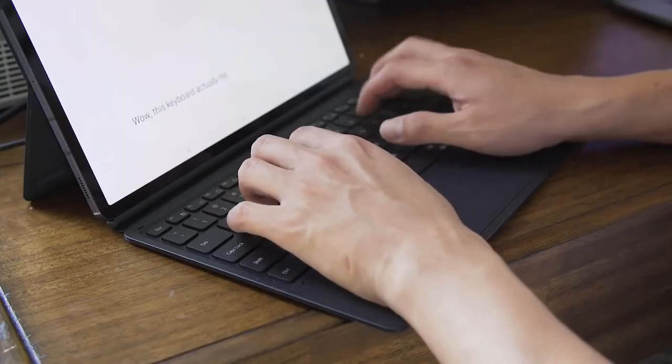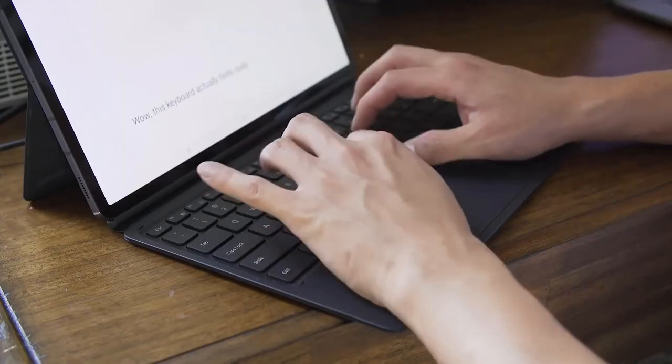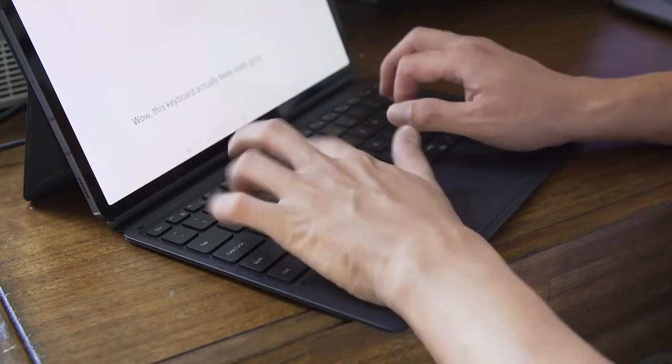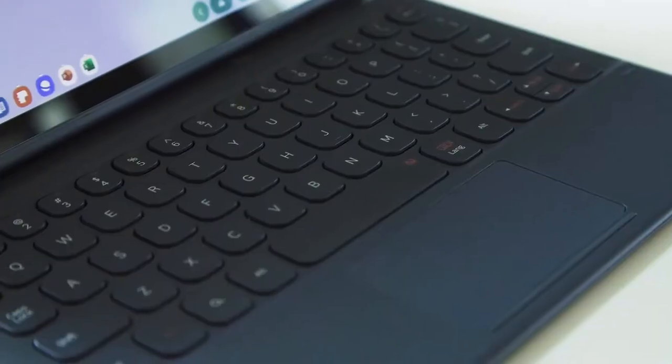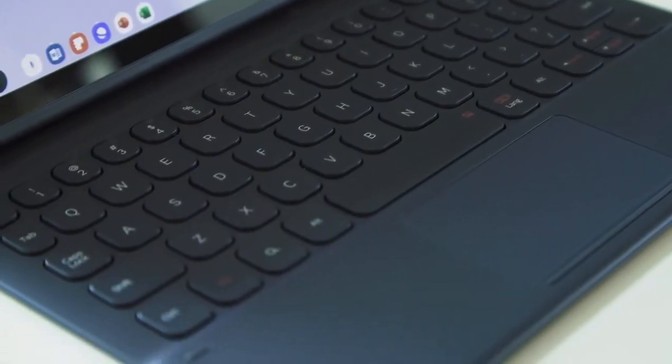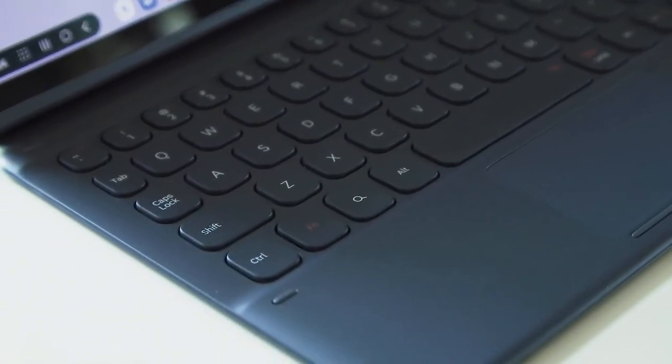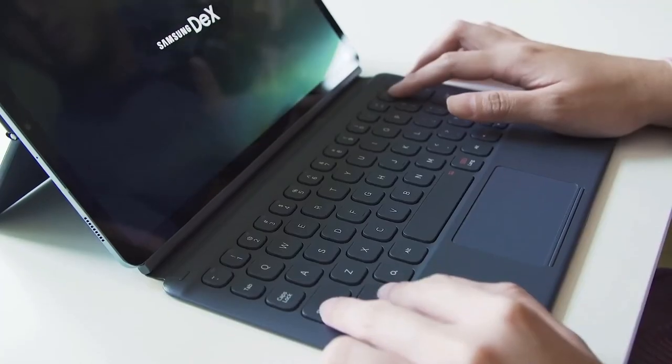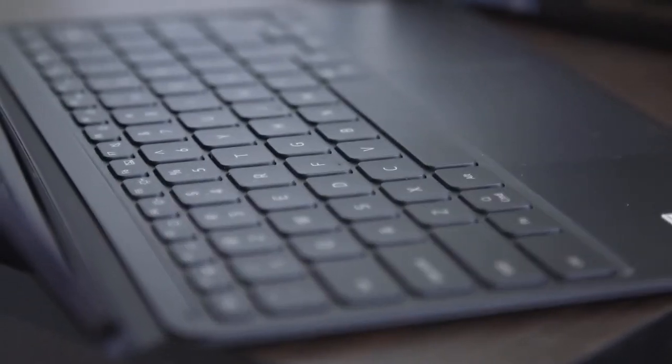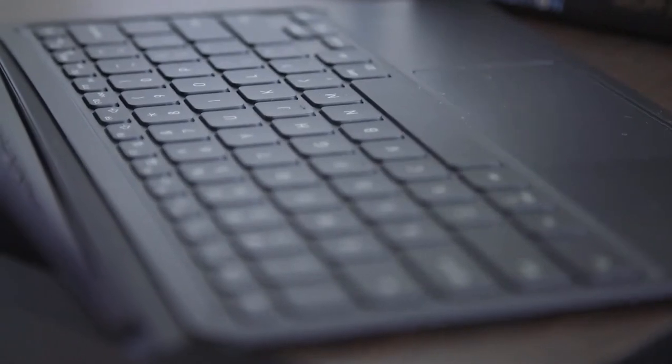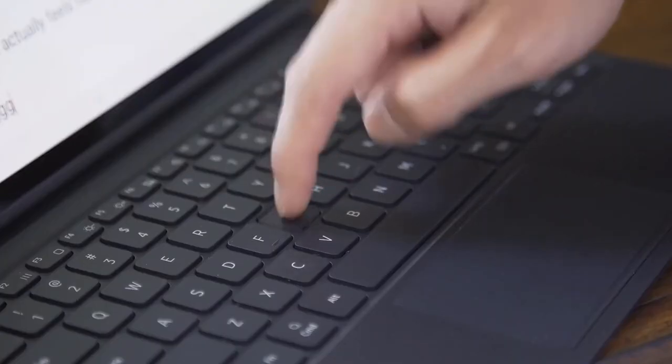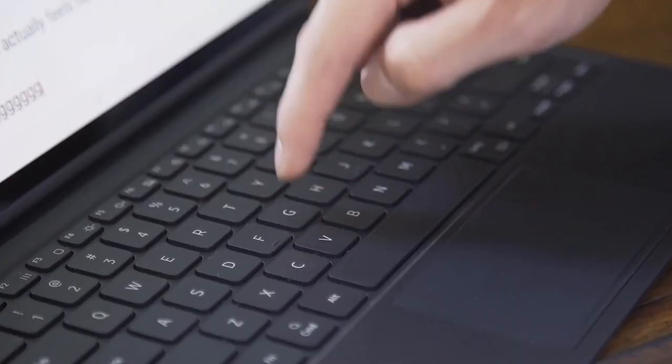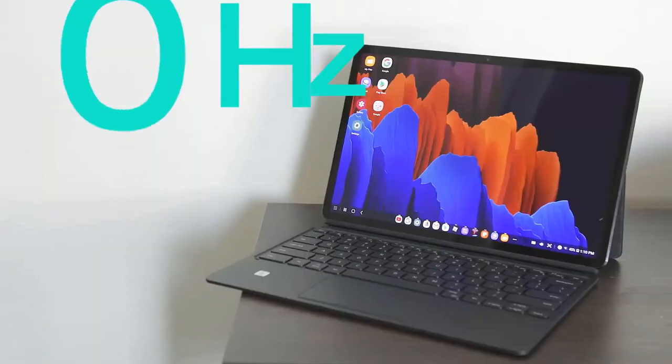Let's start with what's good. Unsurprisingly, the absolute best thing by far about the Tab S7 Plus is its display. This 12.4 inch OLED panel is bright, vibrant, and pixel dense. Colors practically jump off the screen and the blacks are as inky and deep as they are on the LG OLED TV hanging in my living room.